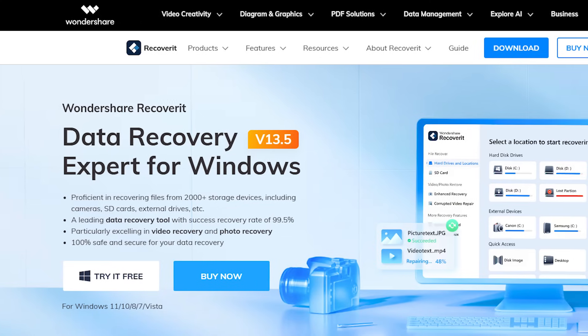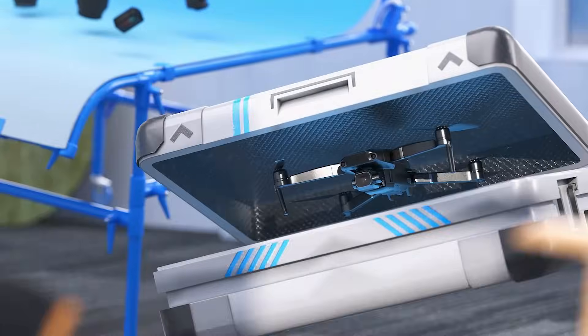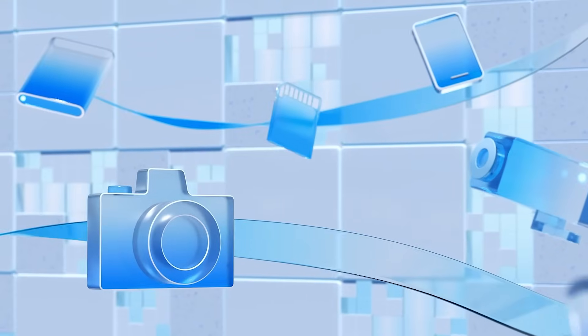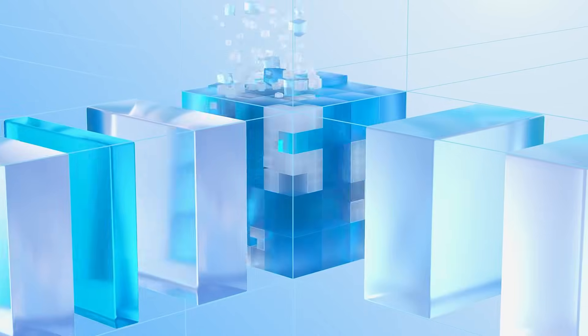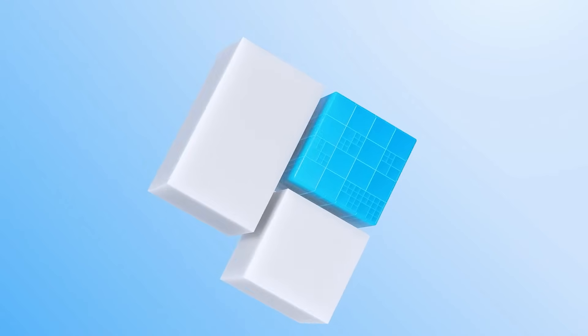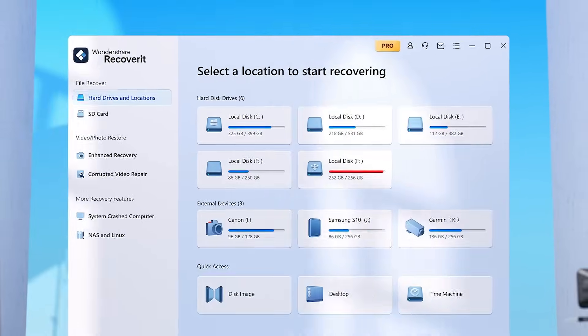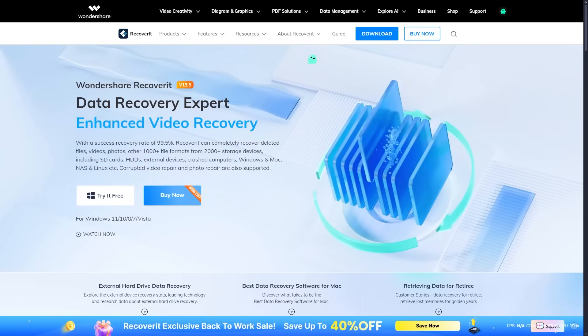But if none of these methods work, we have the ultimate solution: Wondershare Recoverit version 13.5. Recoverit is a professional data recovery software designed to handle all kinds of data loss situations. It's easy to use, secure, and supports over 1,000 file formats including Excel, Word, PowerPoint, and PDFs. Here's how it works.